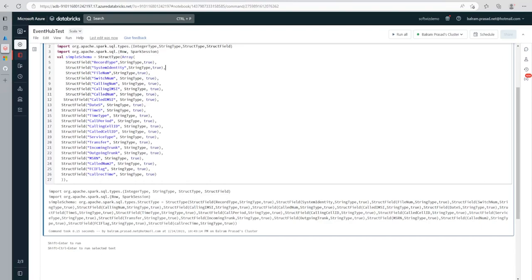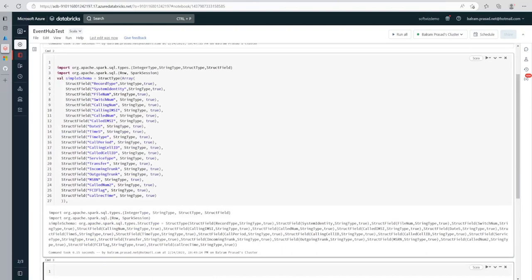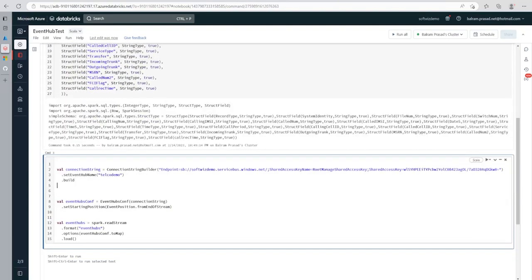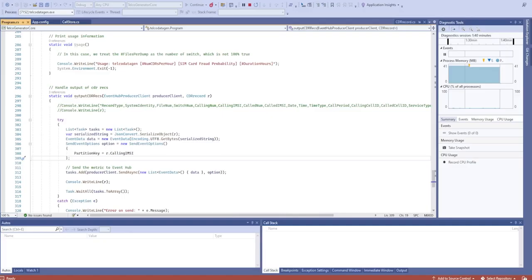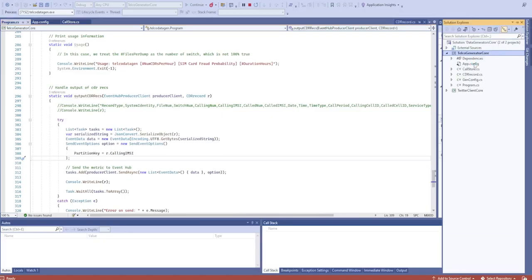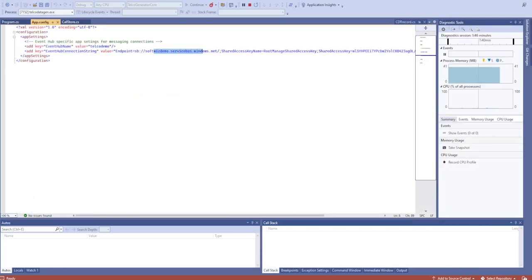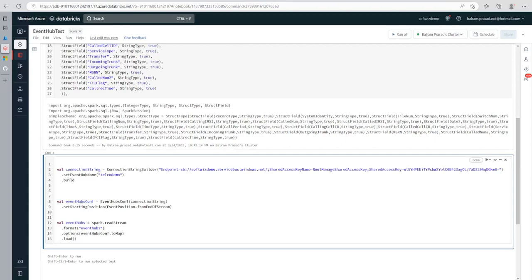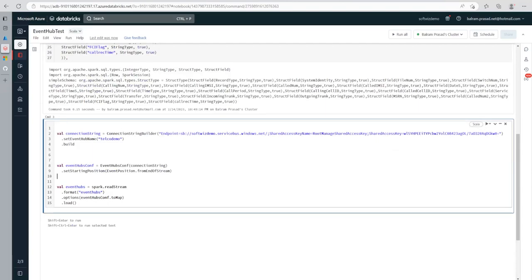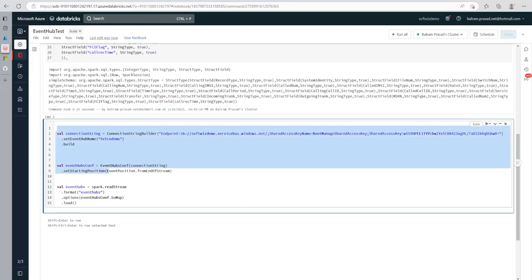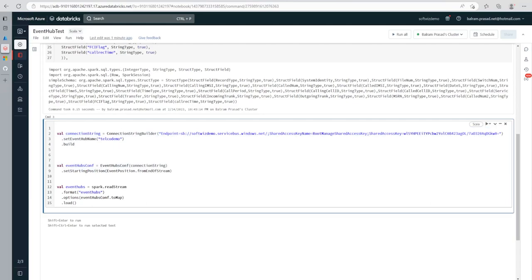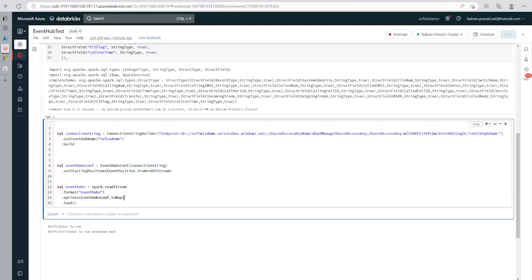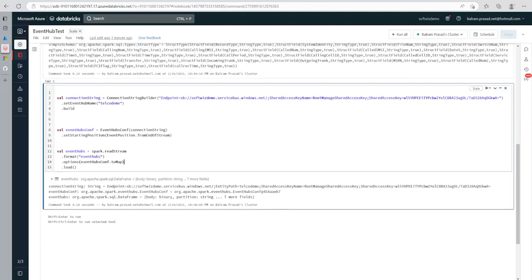Now I'm going to add more code to connect to Event Hub. In the next cell we write the connection string from this demo, passing the Event Hub name — the same one the generator is sending to. We then create the configurations and use `spark.readStream.format("eventhubs")` with the configuration options including the connection string. Let's run this command.